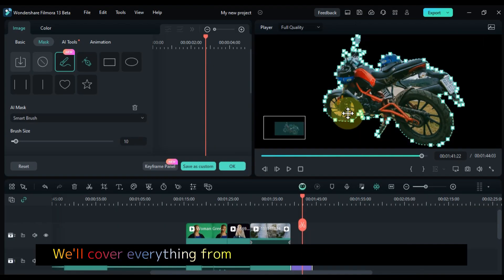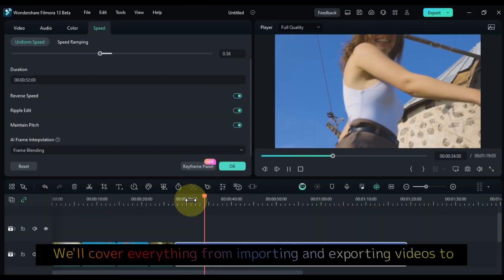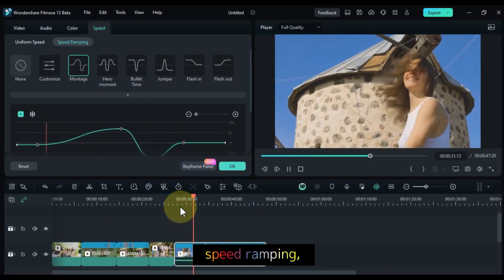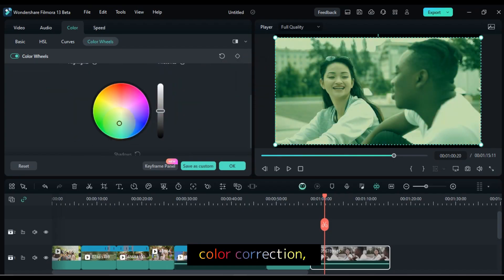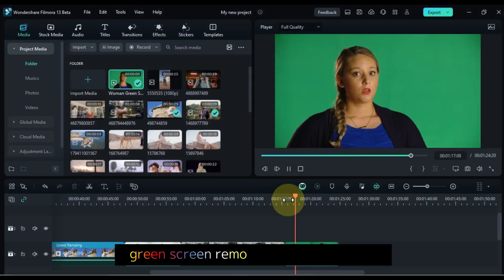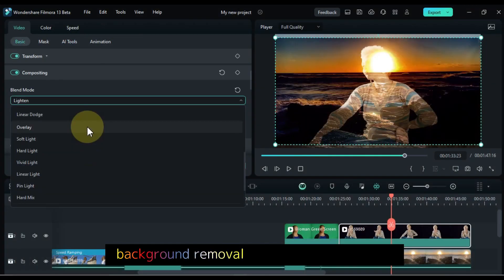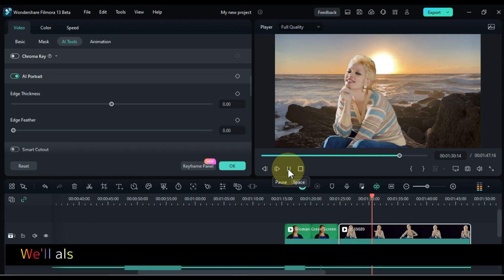We'll cover everything from importing and exporting videos to super slow motion, speed ramping, color matching, color correction, green screen removal and replacement, background removal without green screen, and object removal.